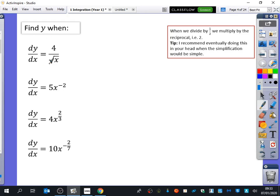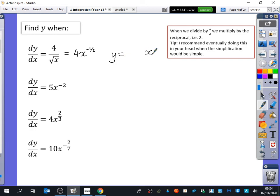Some examples require manipulation first, because we like to put things in their index form. What is 4 over the square root of x in index form? It's 4x to the power of minus one half. So to integrate this, we add one to the power: minus one half plus one becomes one half. We divide by one half — but that's the same as multiplying by the reciprocal, which is two. So we have 4 multiplied by 2, giving 8x to the half, plus c.